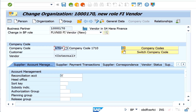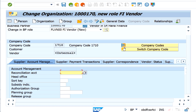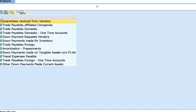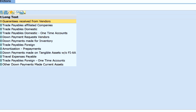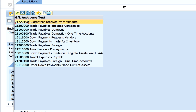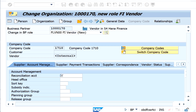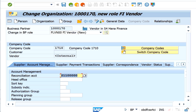The moment I enter the company code, the fields related to the reconciliation account appear. This is required information for any company code to be posted to this vendor. I'm now selecting a reconciliation account — in this case, Trade Payables.